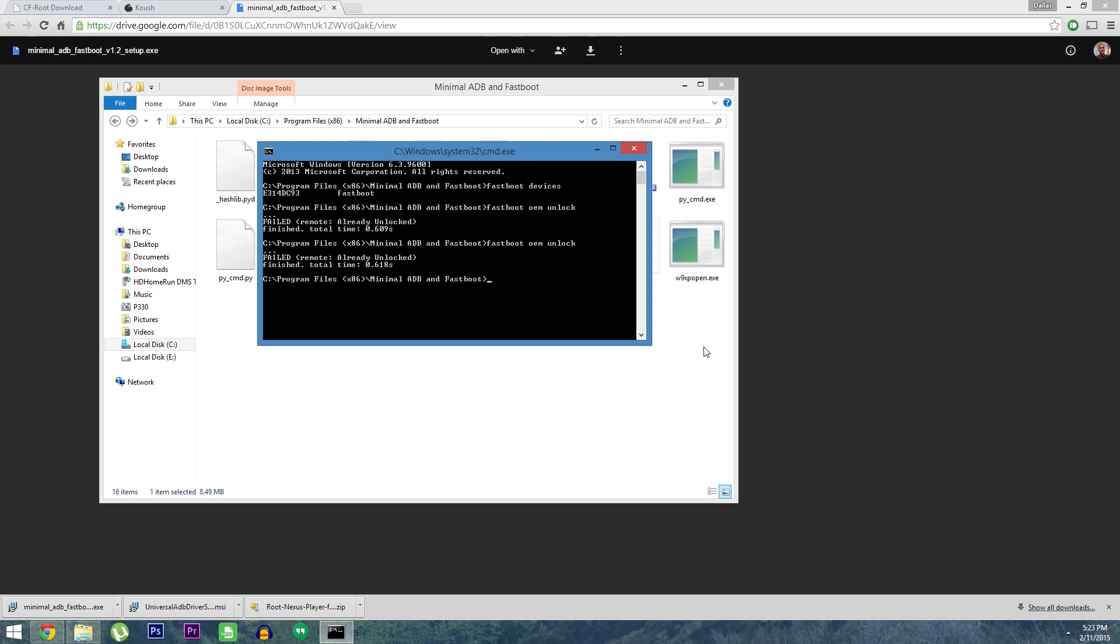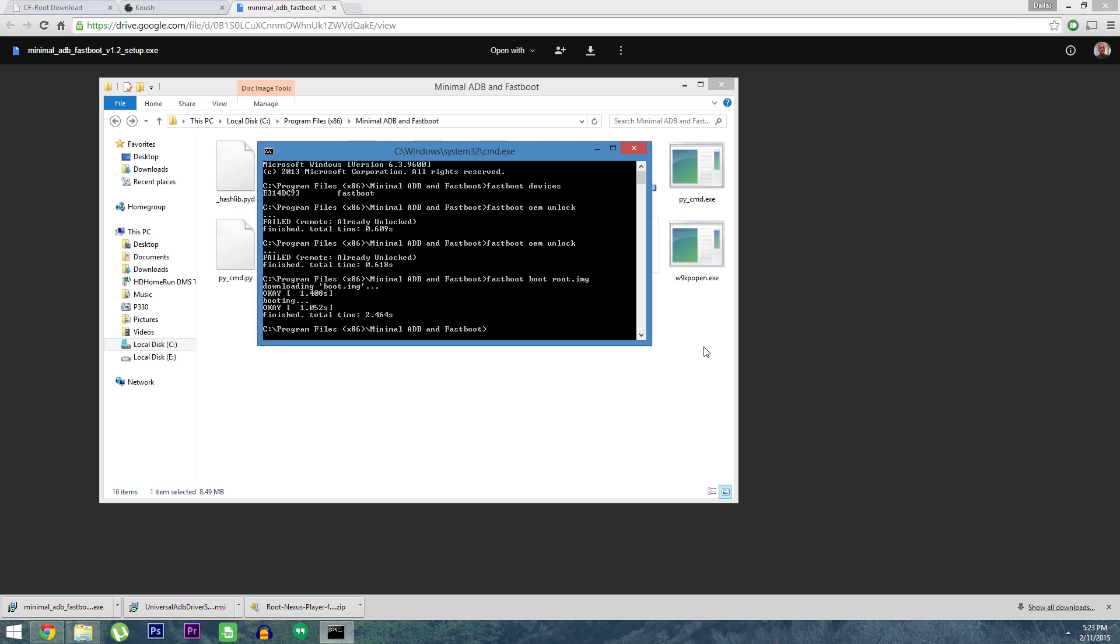Yours, on the other hand, should give a message that says Unlocking Device. When that's finished, type Fastboot boot root.img, then hit enter. This will temporarily boot your device with elevated privileges, but in order to make it all permanent, there's some stuff we'll need to do back on the nexus player.